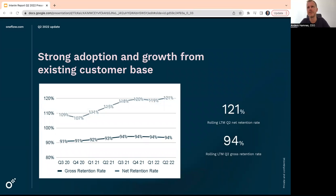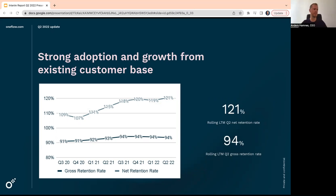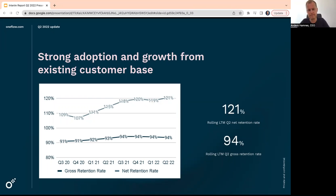Net retention rate, 121, up from 115 one year ago. So we have a very strong sales within existing customers, which is very important for us. And we expect this to remain very high, that customers are starting to use. Typically, we enter, for example, to sales or HR, and then we grow and expand into other departments along the road.